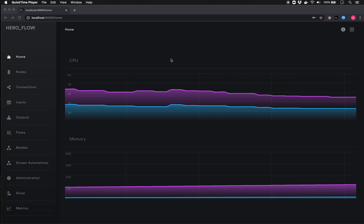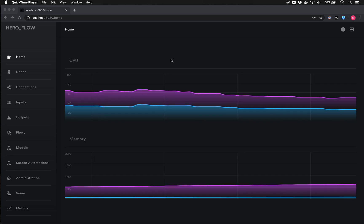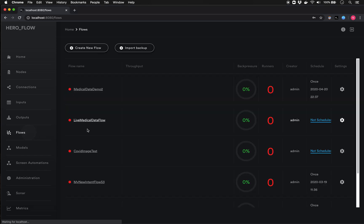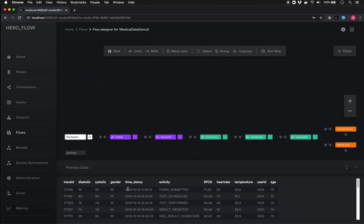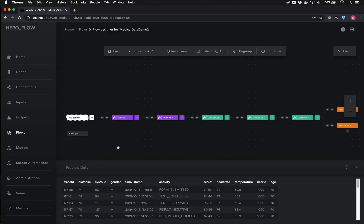With healthcare being at the forefront of a lot of minds today, we've built this demonstration around a healthcare scenario. The data we'll be processing includes elements related to vital statistics — diastolic and systolic blood pressure, gender, temperature, and so on. Additionally, we've got a number of process activities, basically tracking patients as they go through a process: they submit a form, tests are scheduled and performed, they get results, and then there may be admission to the hospital.